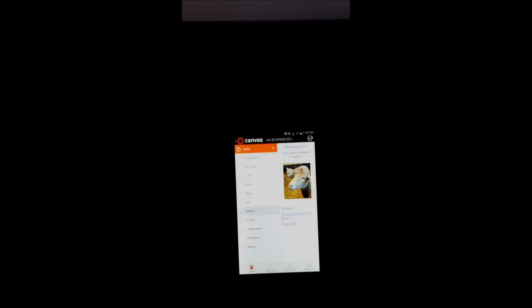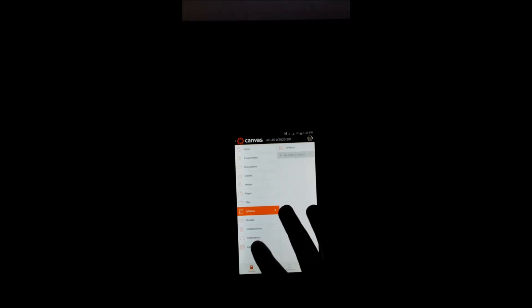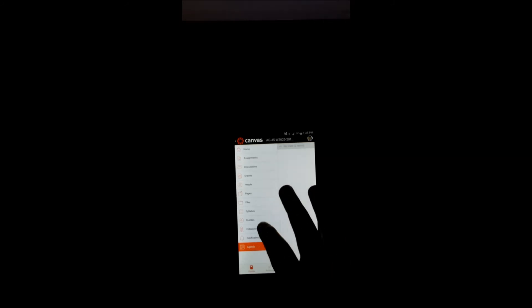I mean, your syllabus, your grades, your assignments, notifications, your agenda. That's your calendar, basically. Things that are due will come up. And then any quiz that you've done.